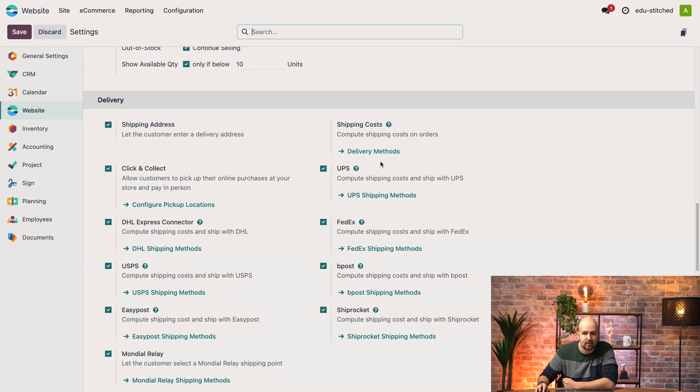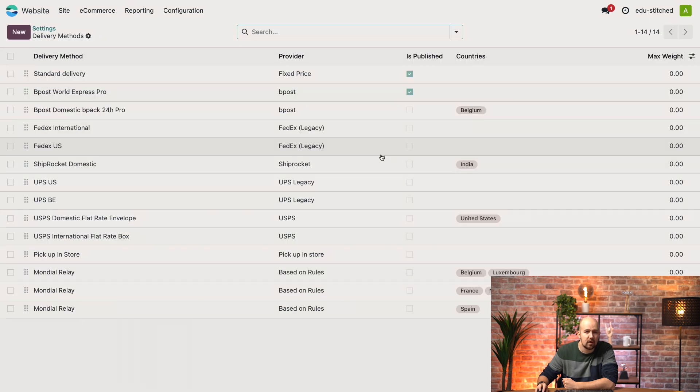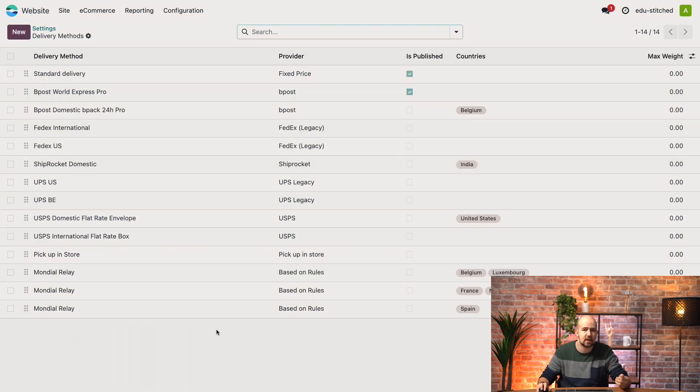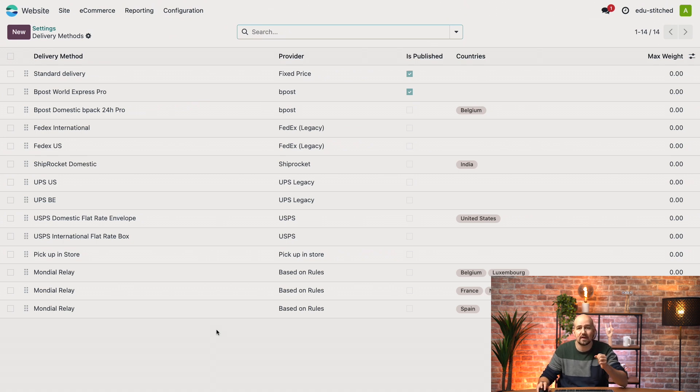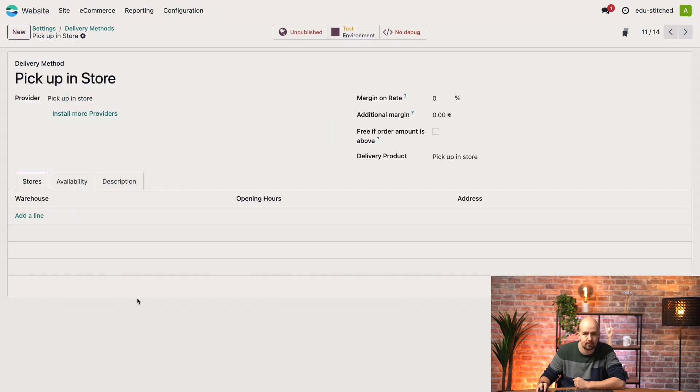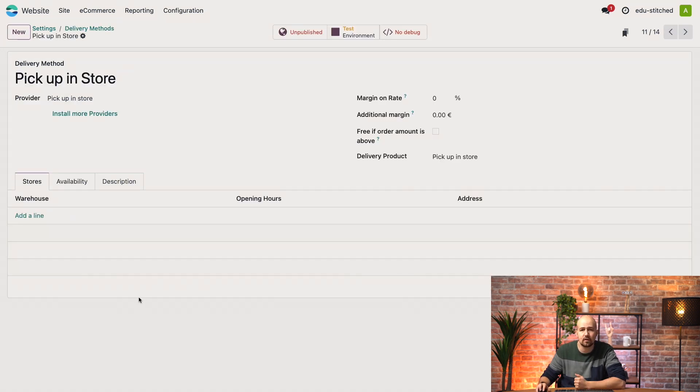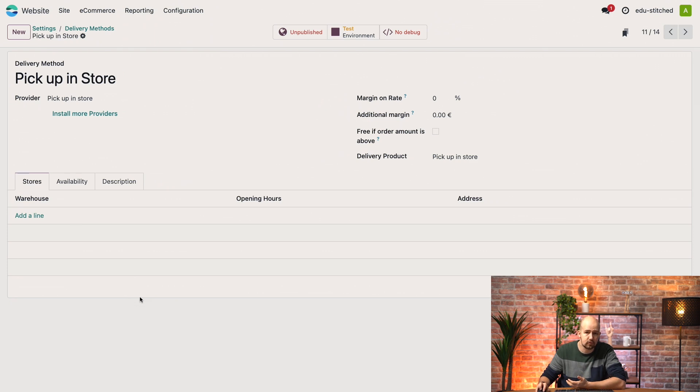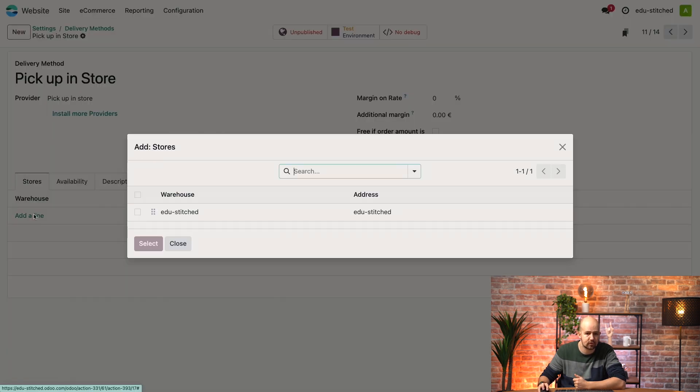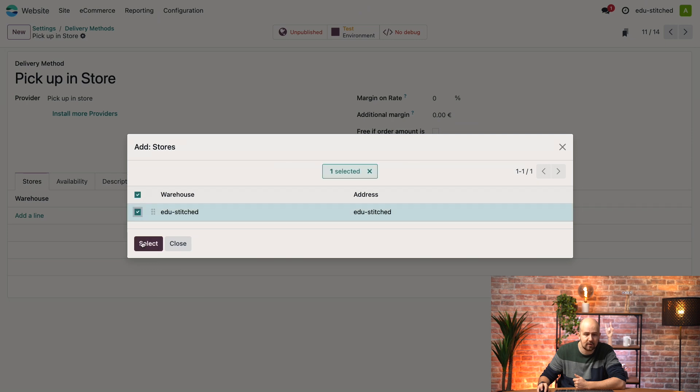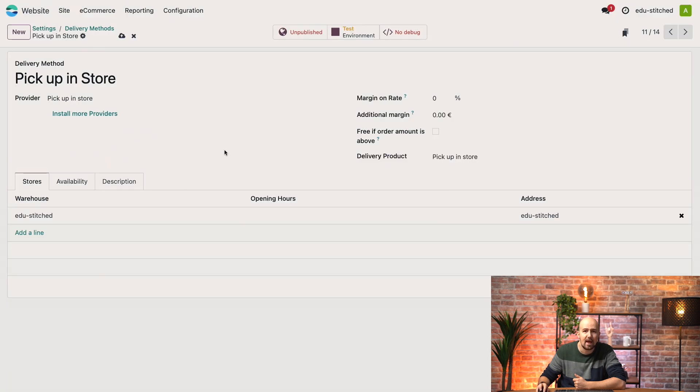Now let's click delivery methods right here. So here we can see that we have DHL, UPS, FedEx and so on. Now the one that I want to show you first is the pick up in store one. Here you can configure at which physical locations your customers can pick up their order. If you have several stores then you have to create one line over here per store. So for example here we'll just choose our main store and then we'll publish it.